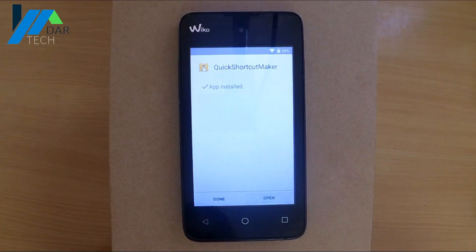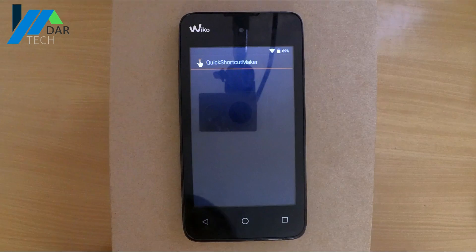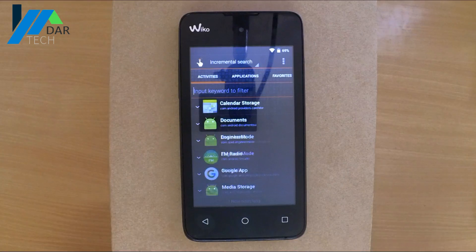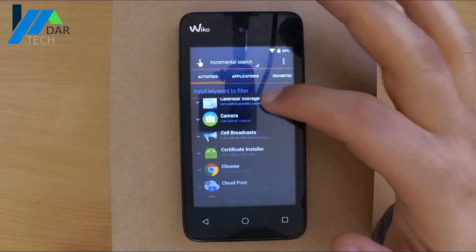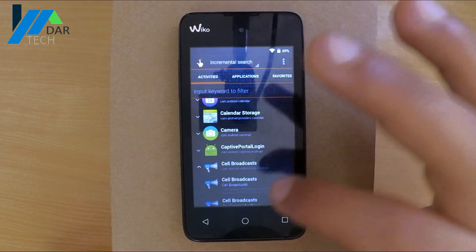Once it's done installing, open it, then scroll down and look for Google Account Manager.